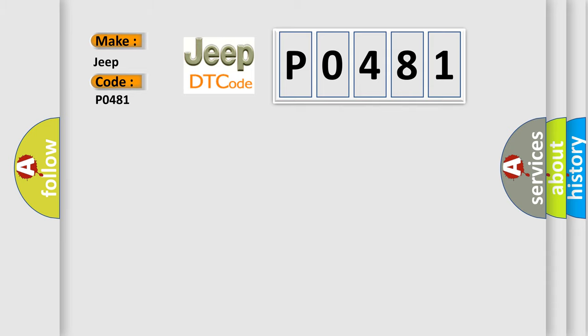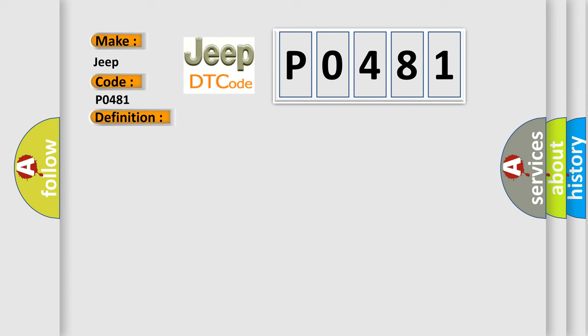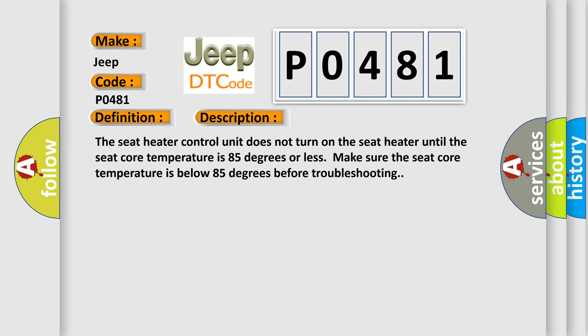The basic definition is driver's main heater switch failure. The seat heater control unit does not turn on the seat heater until the seat core temperature is 85 degrees or less. Make sure the seat core temperature is below 85 degrees before troubleshooting.